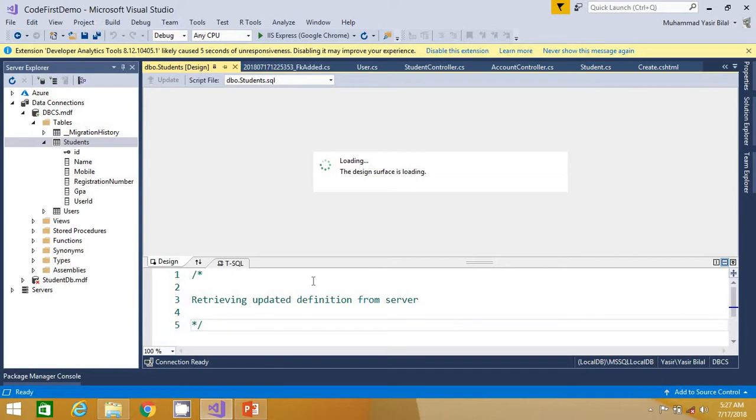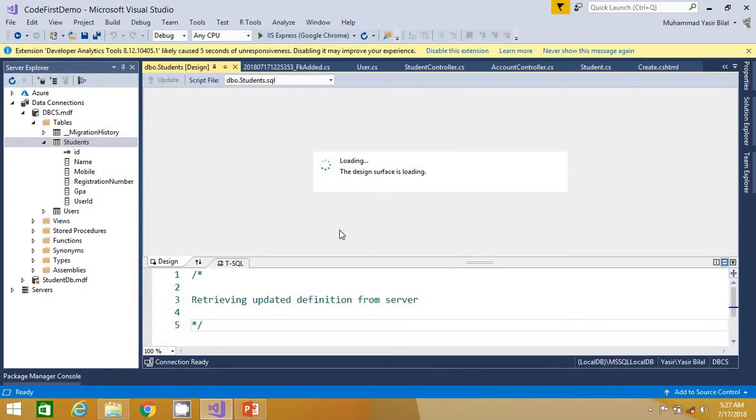So let's wait a while when the table definition prepares. It's retrieving updated definition from the server and we will be verifying whether this user ID is a foreign key or not by looking at the definition that will be generated over here, TSQL command.